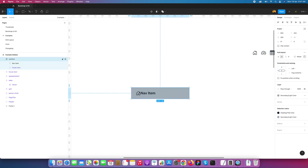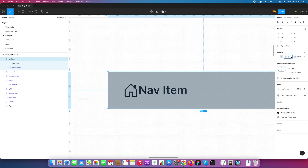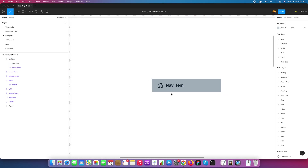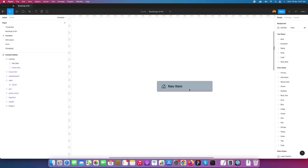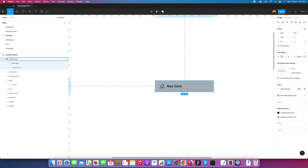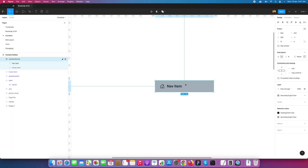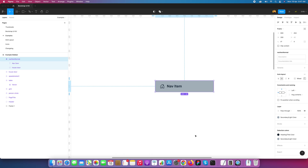Now we need space between the text and the icon. I'll give it 8 pixels — 12 was too much. I'll also give the nav item a corner radius of 4 pixels. So this becomes our first nav item in the normal state. Now I need to convert this nav item normal into a component — this is our first sidebar element.